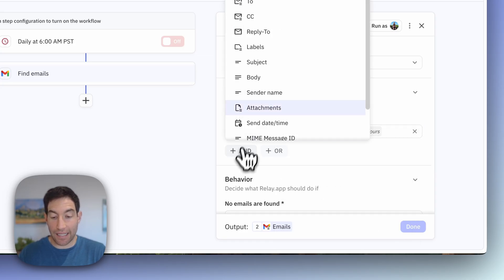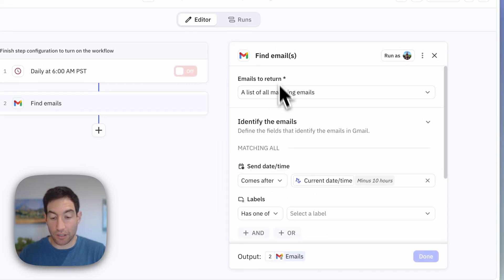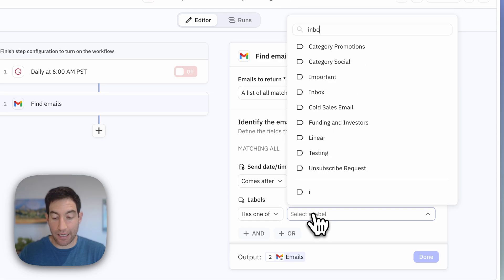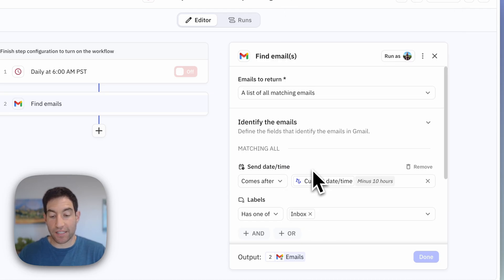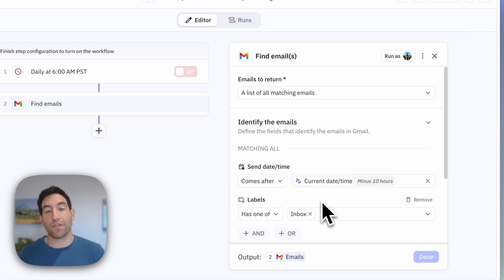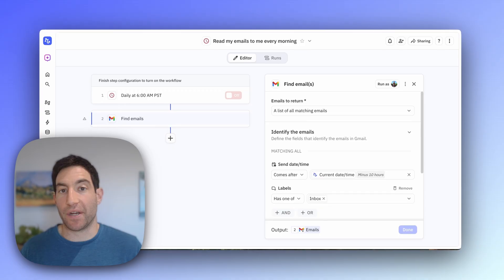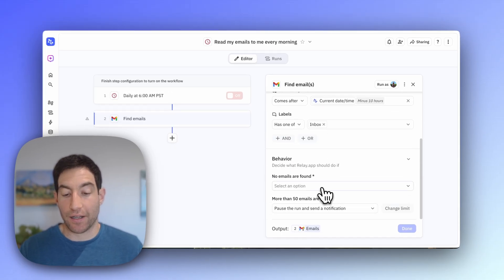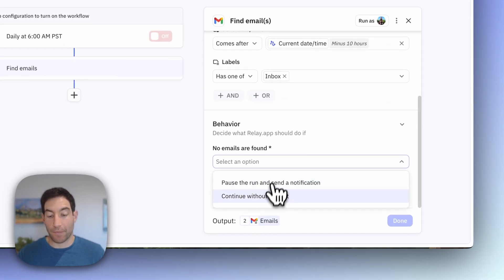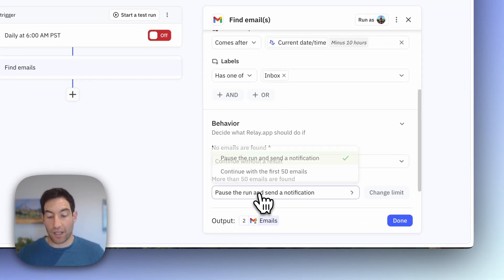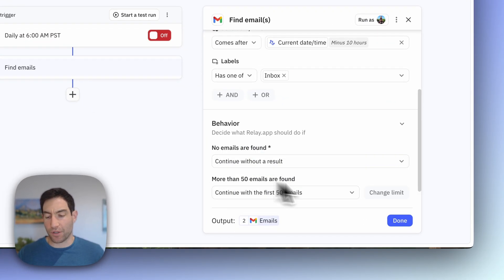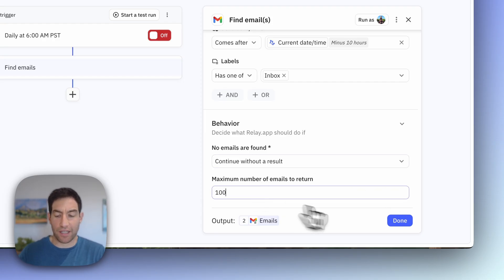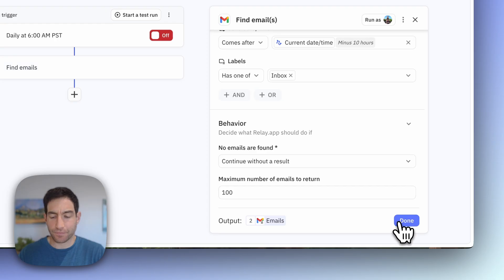And the label is in my inbox. So this set of filters is going to find all of the emails that have come in the last 10 hours that are in my inbox. And I don't usually get more than a hundred emails in the last 10 hours, so that should be fine.